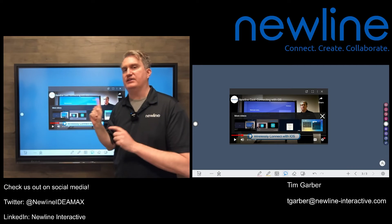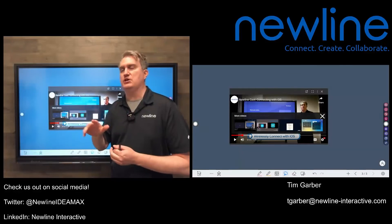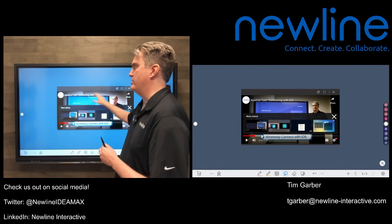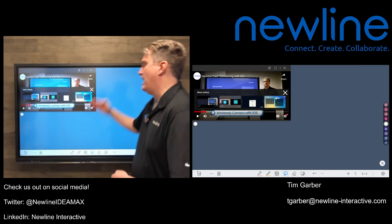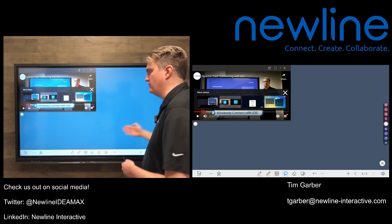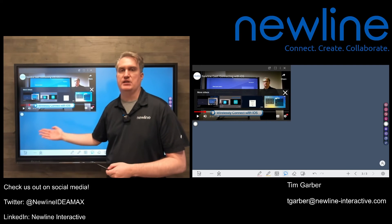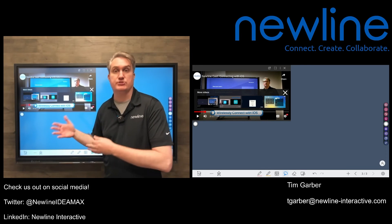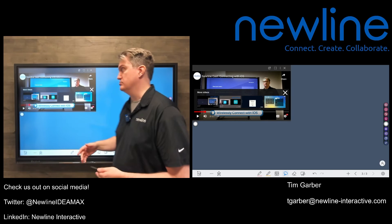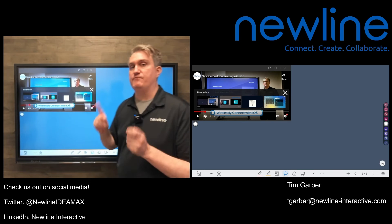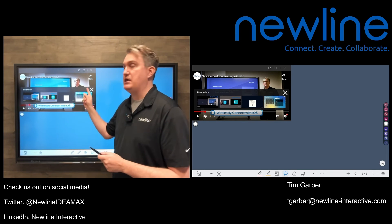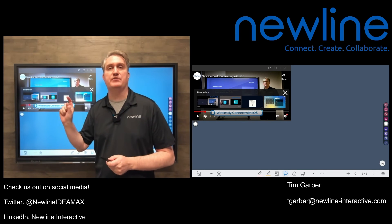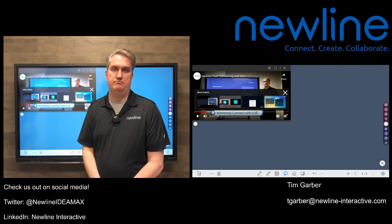We can't annotate on it because it's an overlay unto itself. But what we could do is take this window, move it up in the corner, and then have the rest of the whiteboard space to write or stick other objects on there. It's a very convenient way to make YouTube happen, and you don't have to leave the whiteboard to do so.